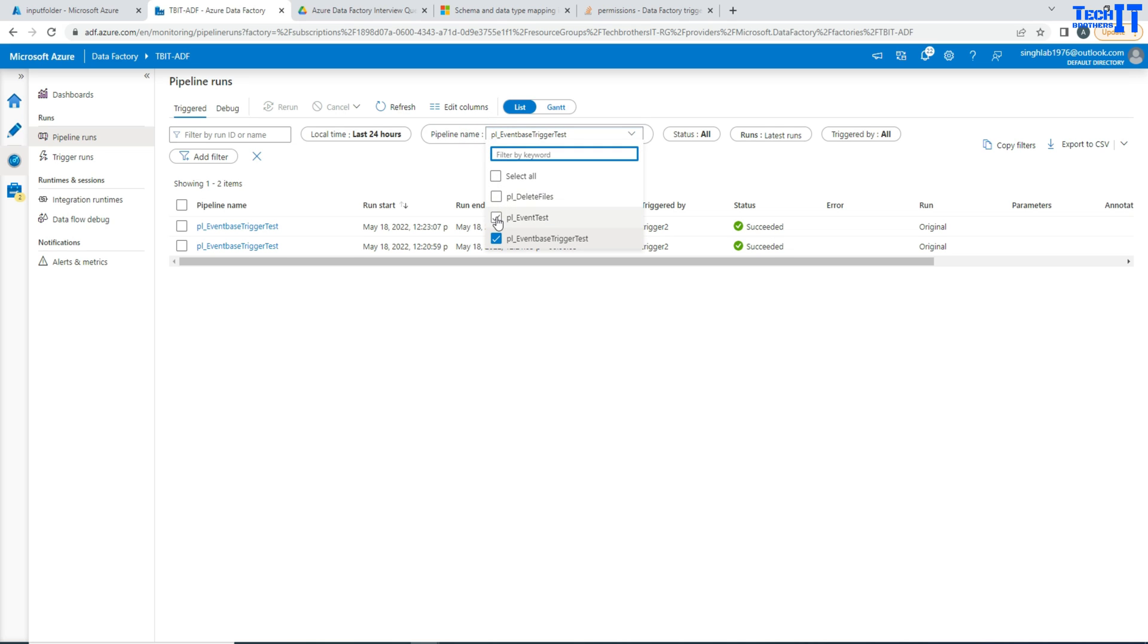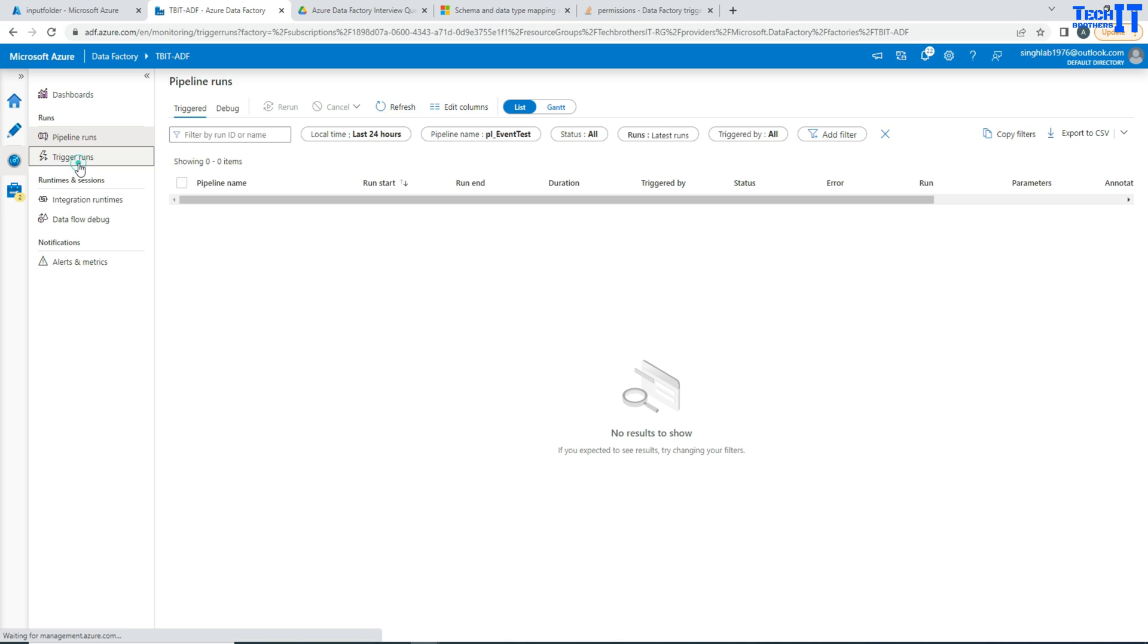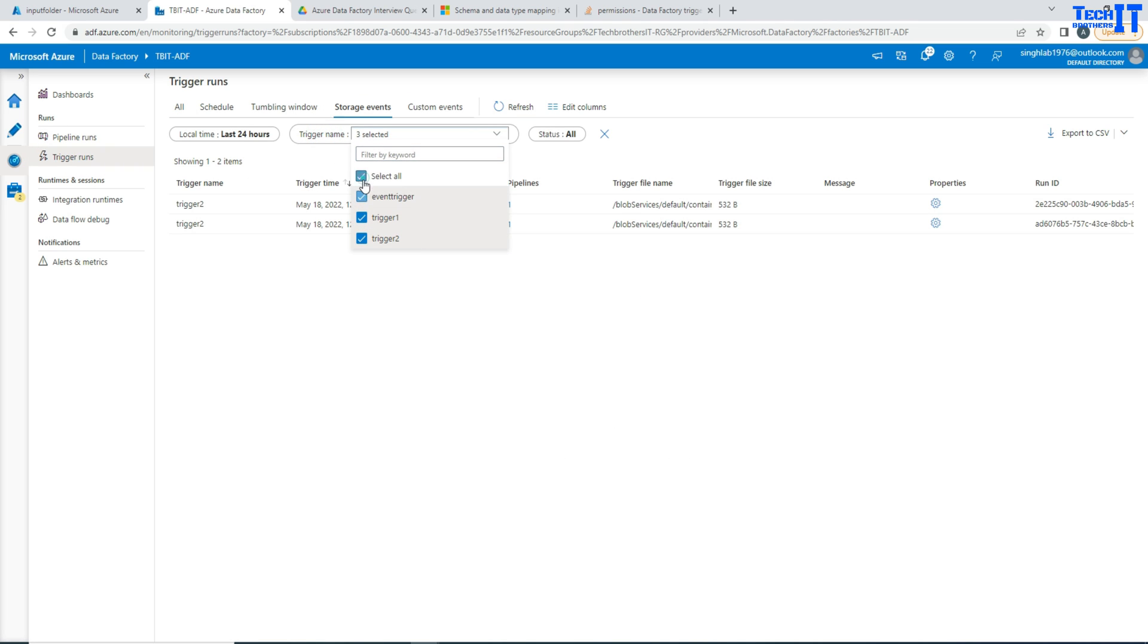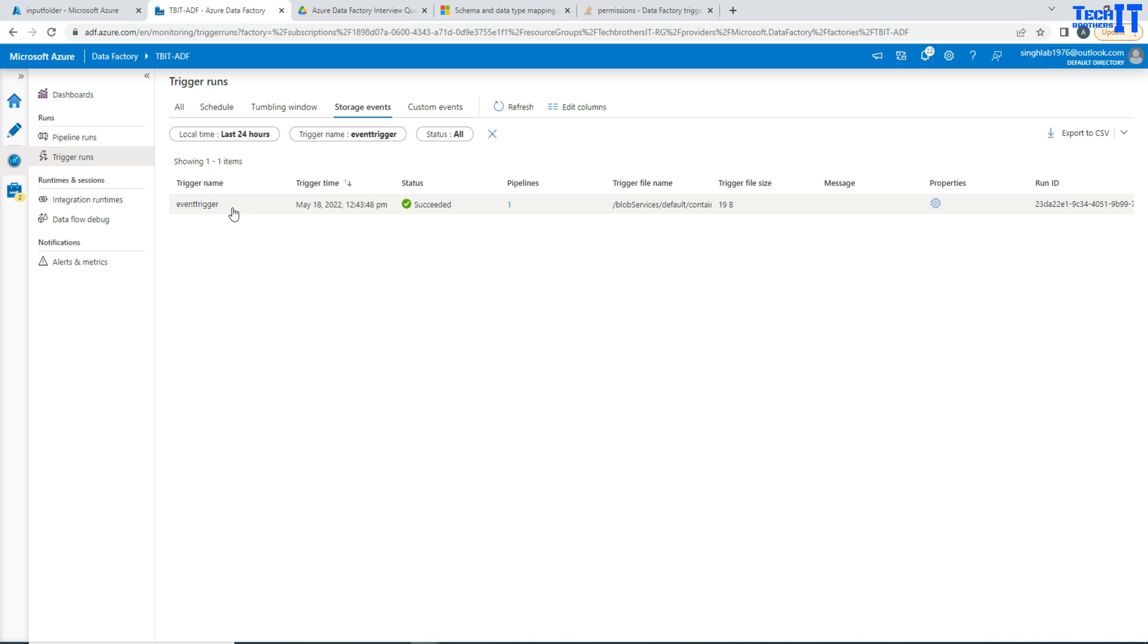So I'm going to go ahead and select this pipeline because we are testing PL event test. And that's getting the data right now. And let's see if it did run or not. And trigger runs, let's check the trigger runs. Trigger name, I'm going to go with R for this one. Okay, this trigger, see event trigger that did run and it should run our pipeline. So we can see that when we place the file this trigger ran.